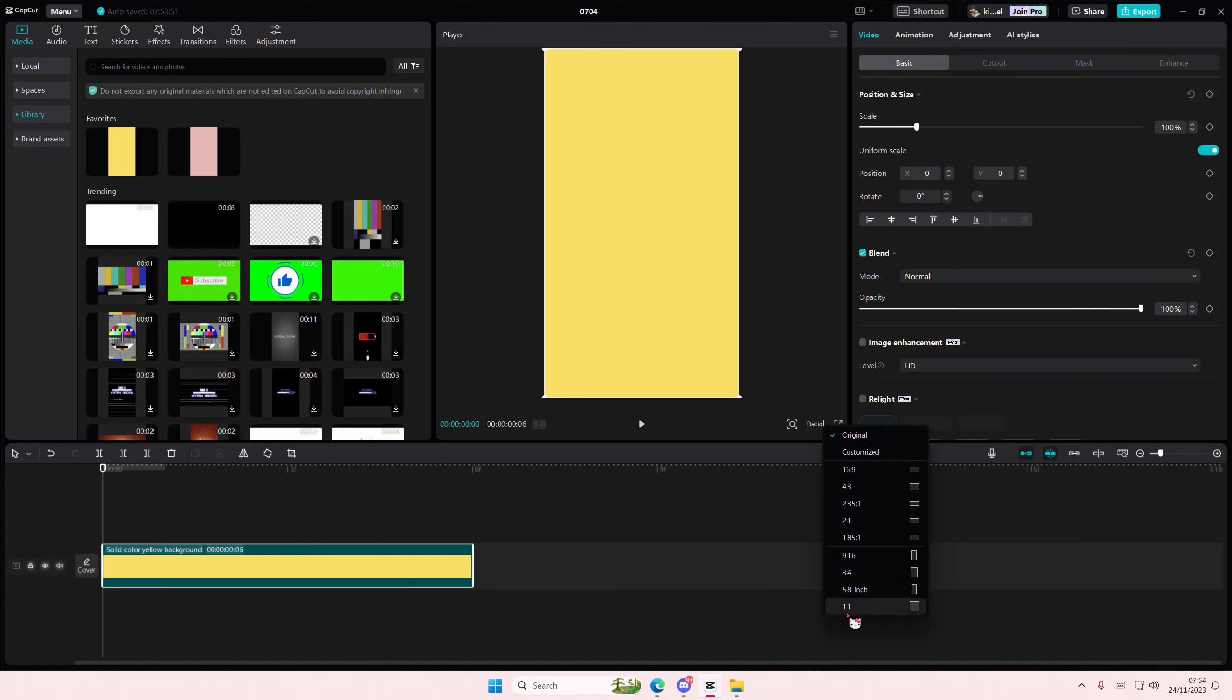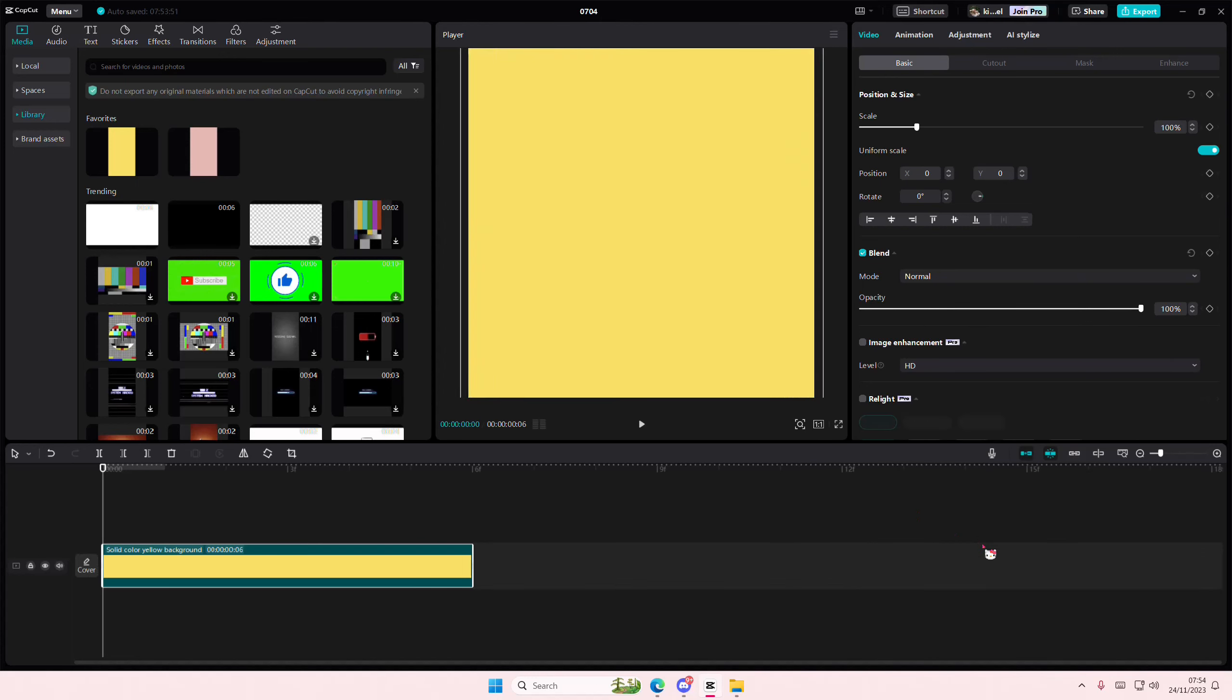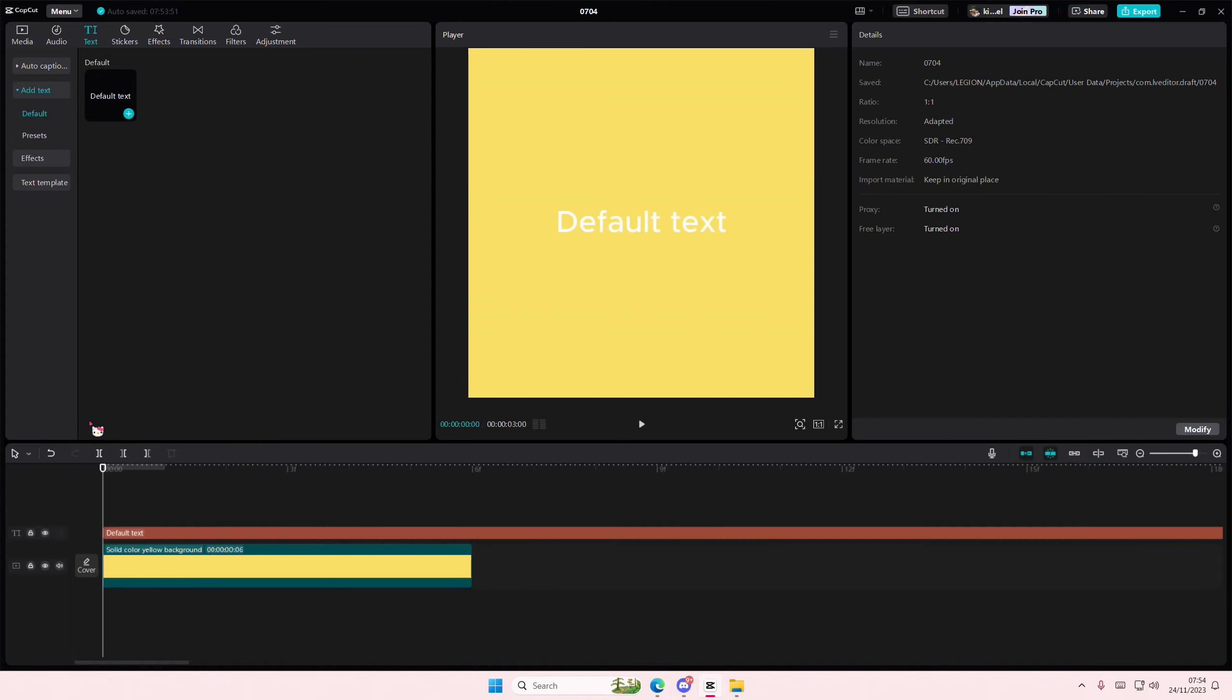Hey guys, and welcome back to this channel. In this video, I'll be showing you guys how you can upgrade your curvy text effect on CapCut PC.